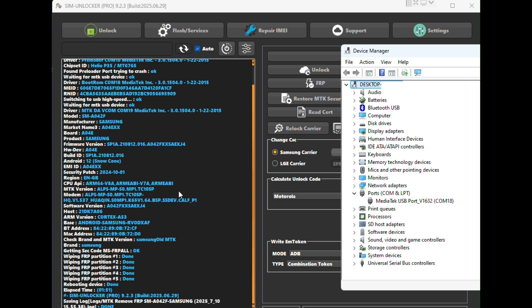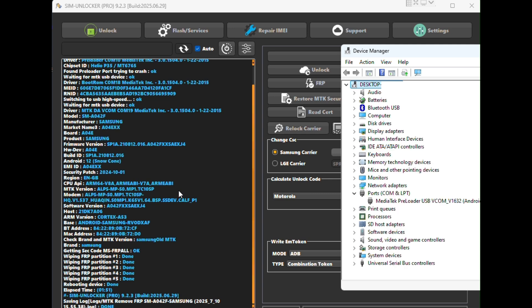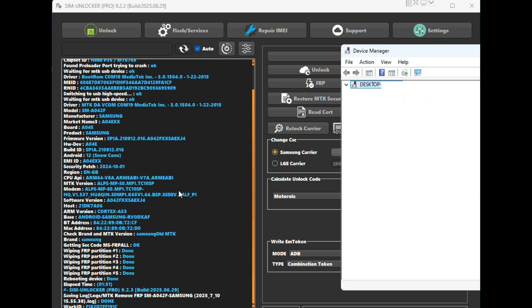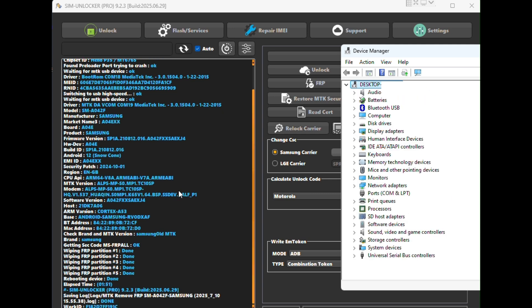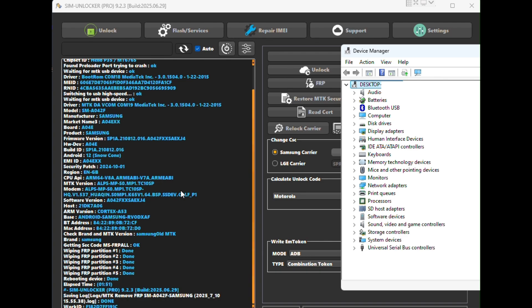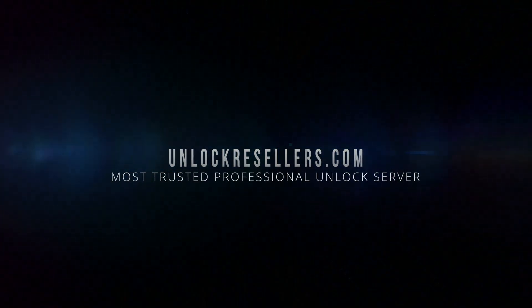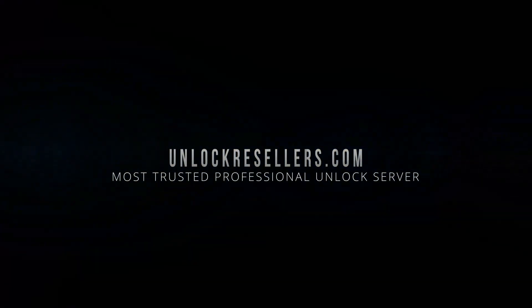You can get Simulocker Pro credits and all essential GSM tools at unlock resellers.com. Thank you for watching. Don't forget to like, share and subscribe for more GSM repair tips and unlock tutorials. See you in the next one.